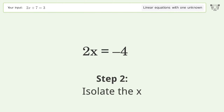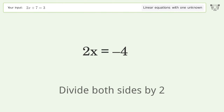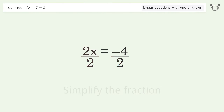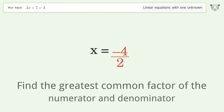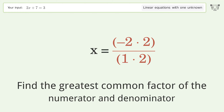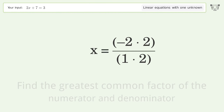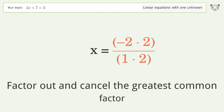Isolate the x: divide both sides by 2, then simplify the fraction. Find the greatest common factor of the numerator and denominator, then factor out and cancel the greatest common factor.